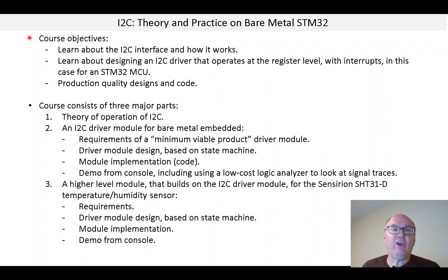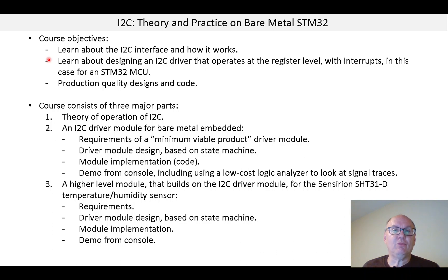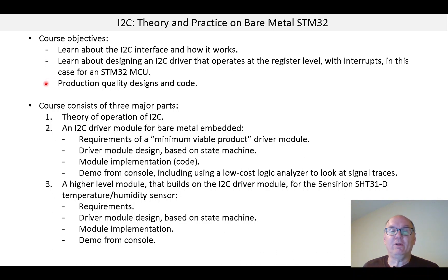The course objectives are to learn about the I2C interface and how it works, learn about designing an I2C driver that works at the register level with interrupts — in this case for an STM32 MCU, although this should be applicable to other kinds of MCUs — and finally an objective is to have production quality designs and code.